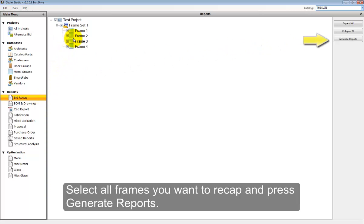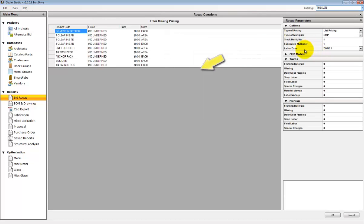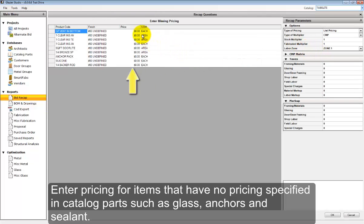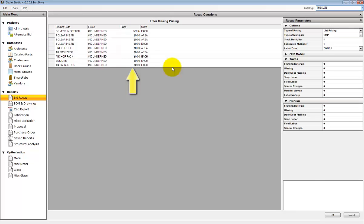Select any frame that you want to include in the recap and click on Generate Reports. Enter any missing pricing for the recap. Pay attention to the unit of measure. If it's asking for an each, it is the total price for those parts.